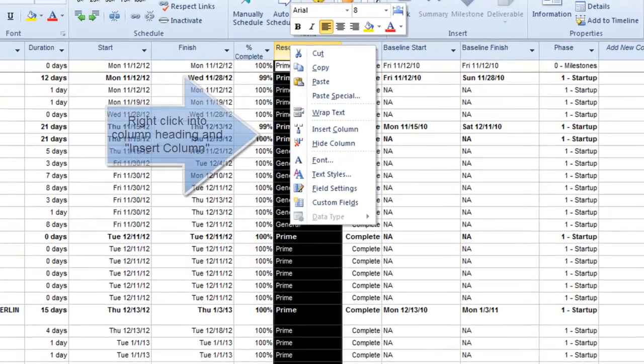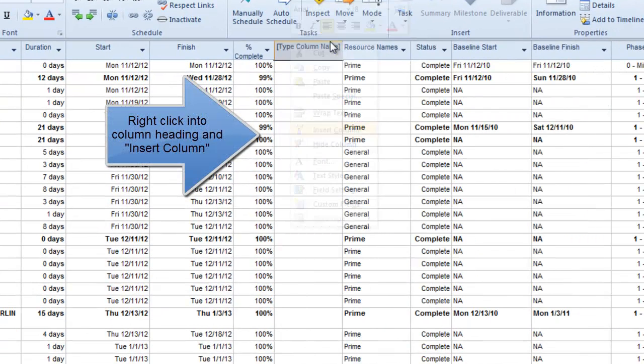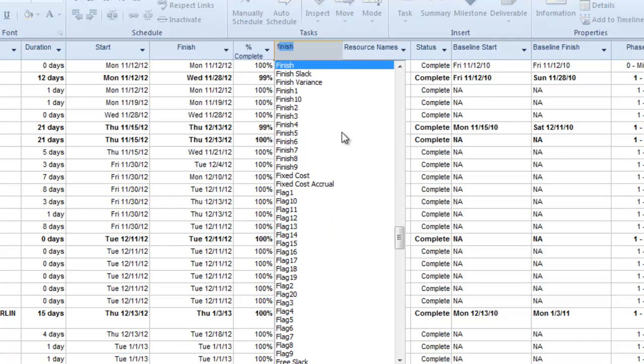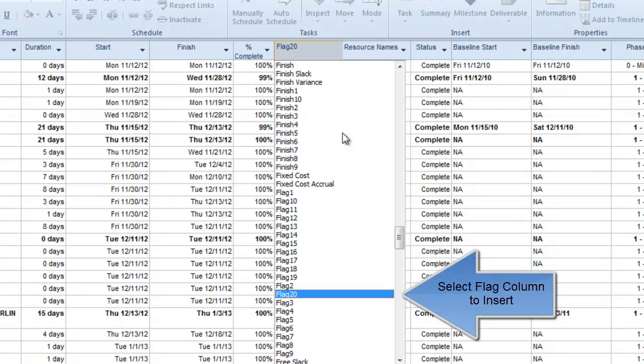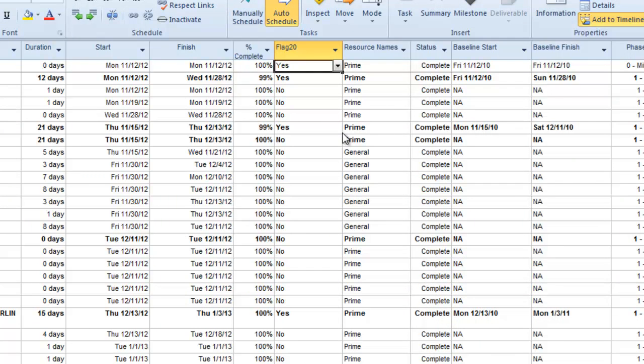If you want to be selective about which line items in your plan are within your one-pager view, insert a flag column into your project document. Then, put a yes next to the tasks and milestones to be used in your view.